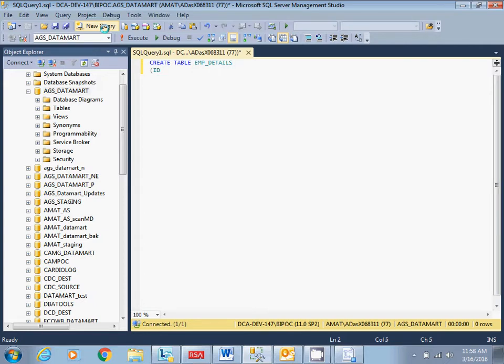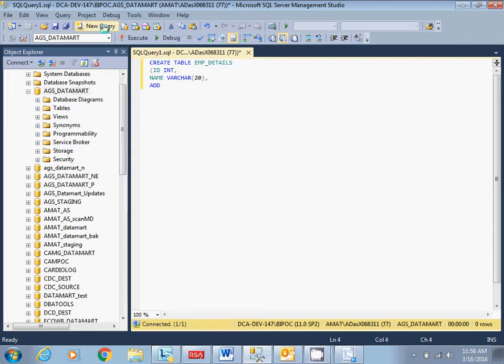ID I'll give INT. Name I'll give VARCHAR 20, is it enough? Address.